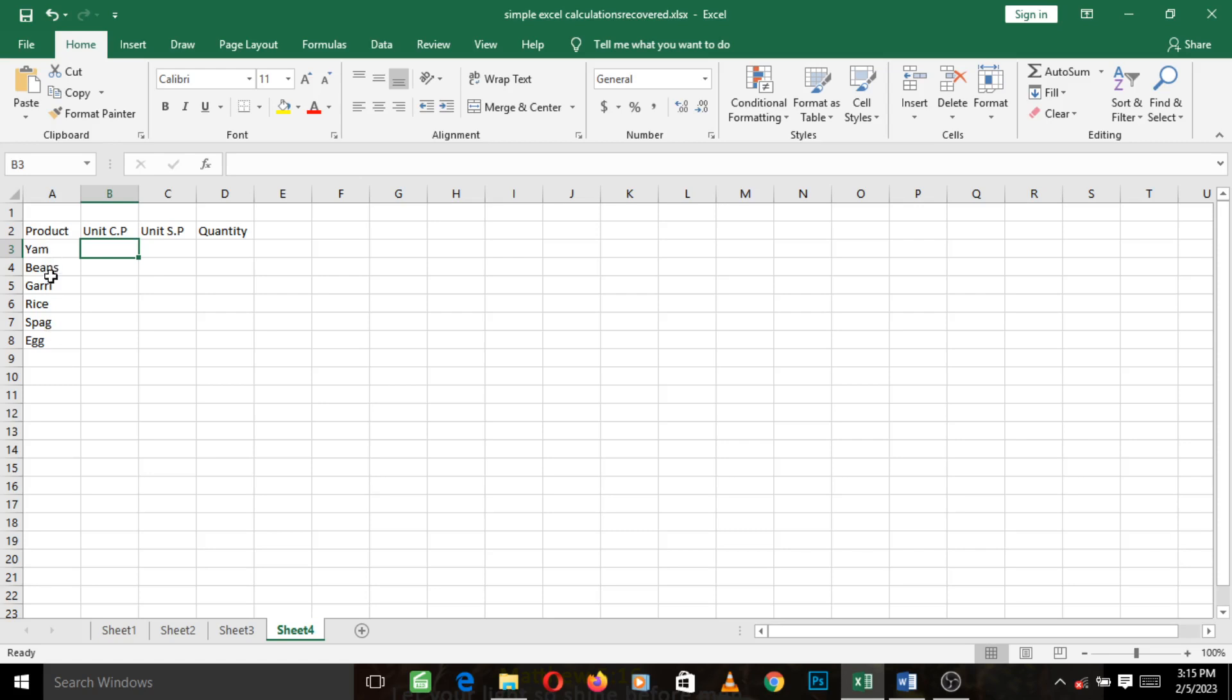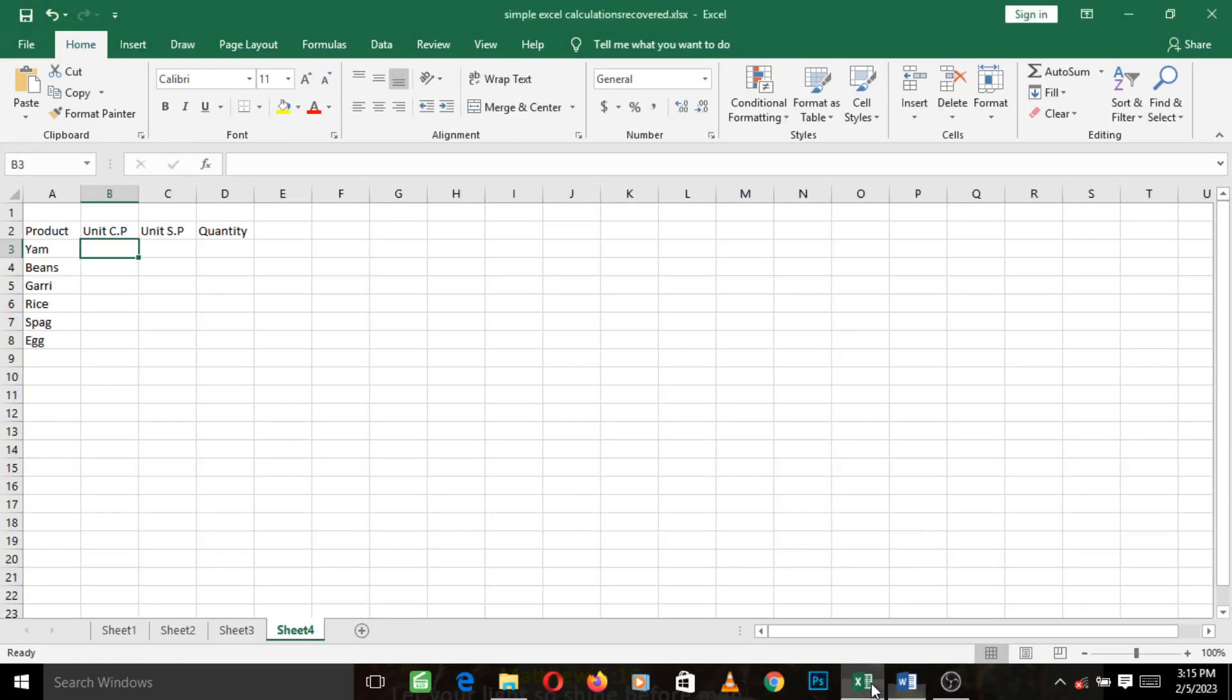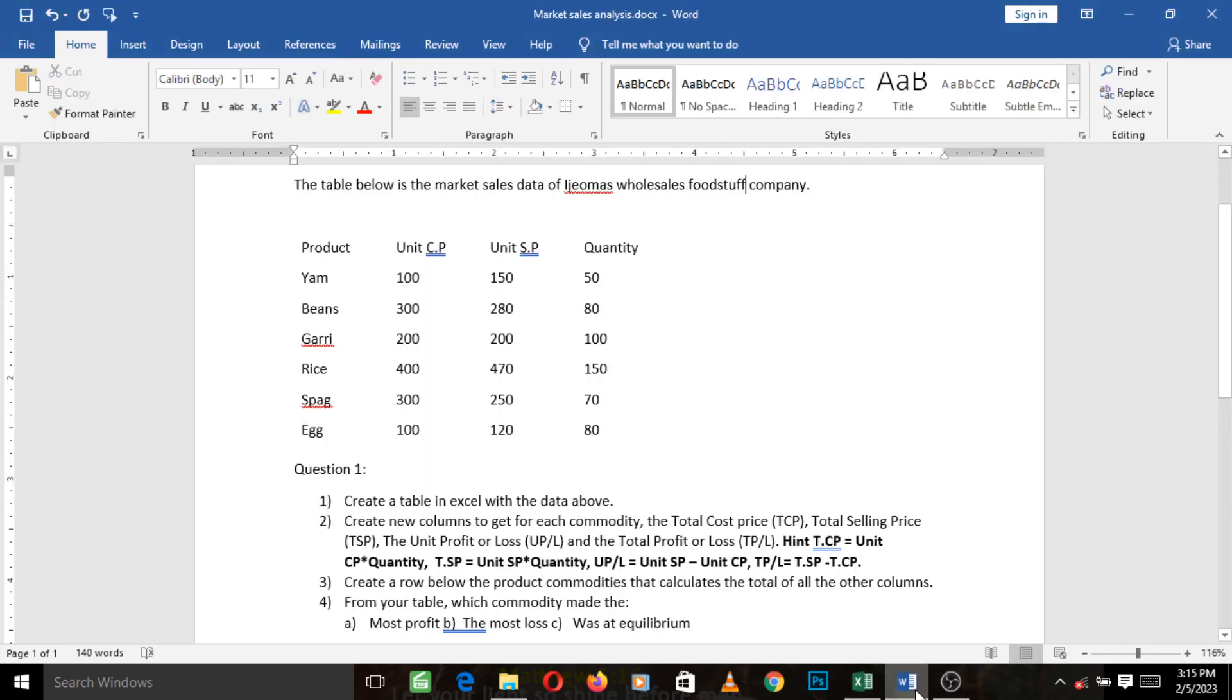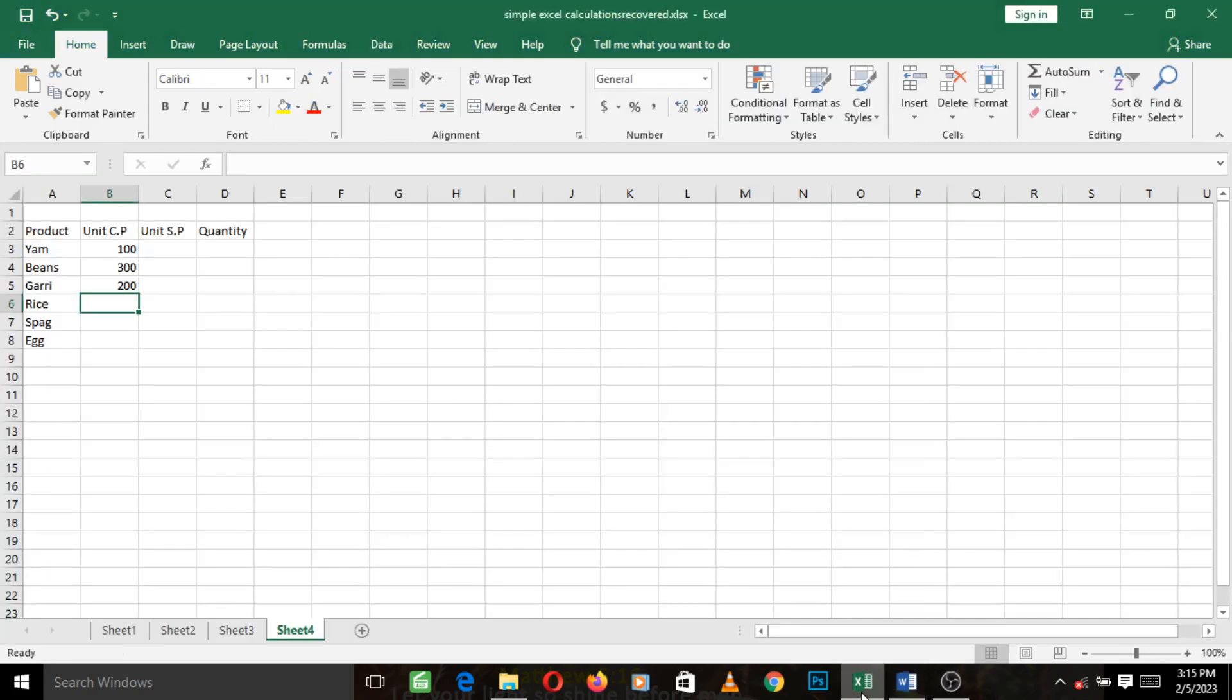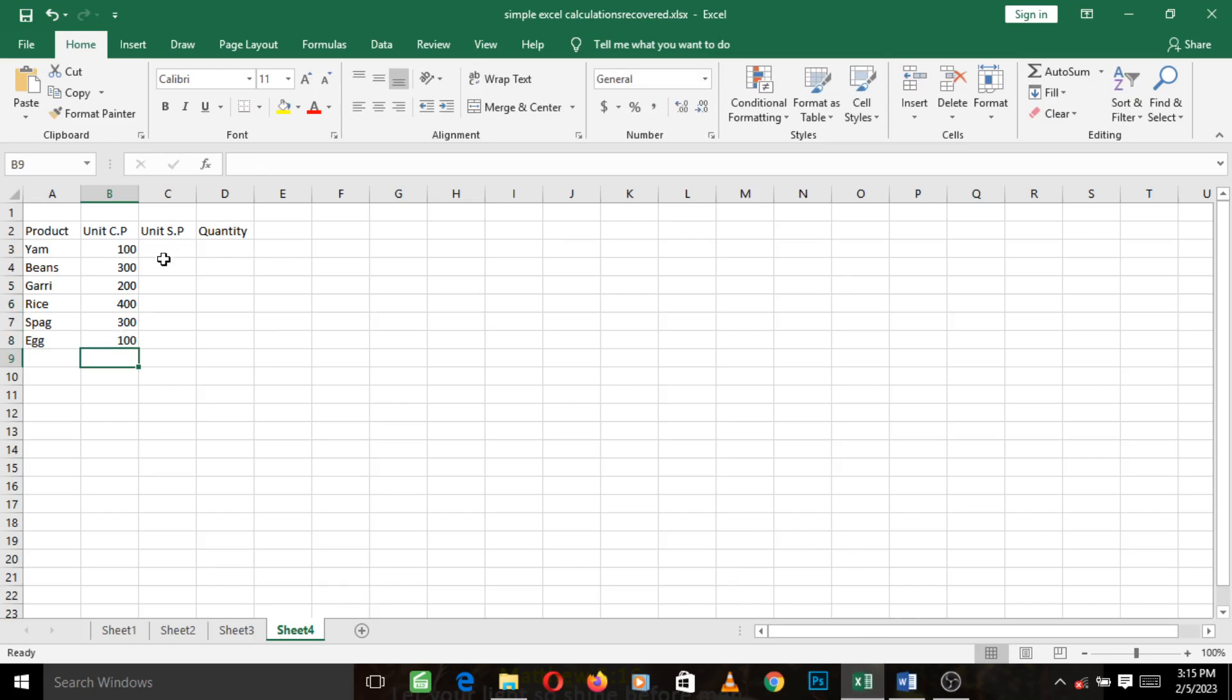Now let's go to the next one. Make sure you type these exact numbers: hundred, three hundred, two hundred. Let's go and type that. One hundred, three hundred, press enter, two hundred, four hundred, three hundred, hundred. So we've just settled unit cost price.